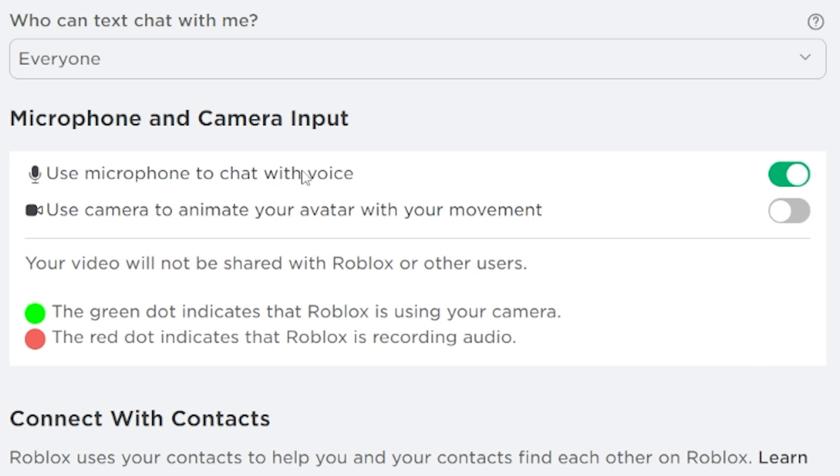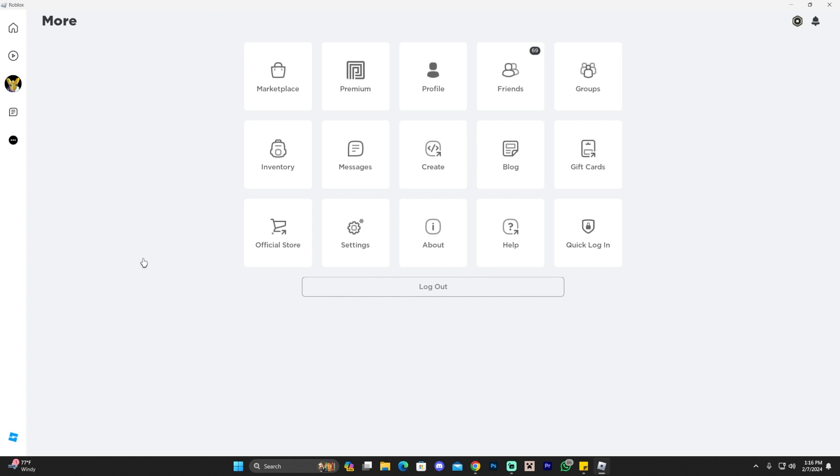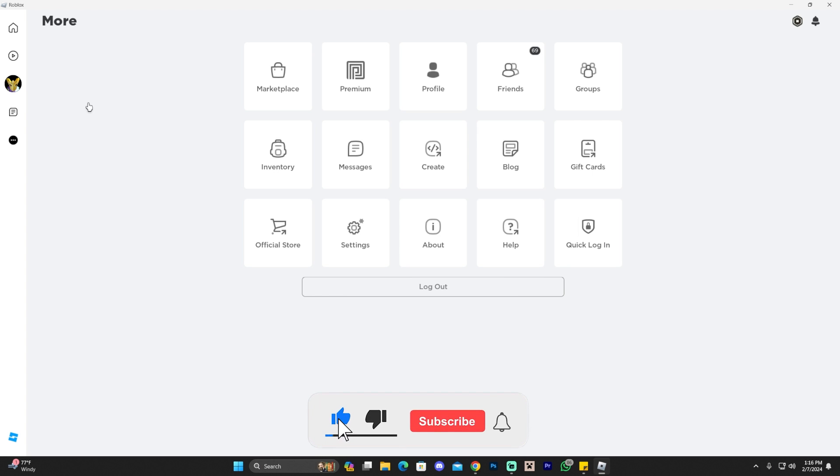You need to enable voice chat in Roblox and that's what I'm going to teach you how to do in this video. Let's get started. Getting voice chat in Roblox working is fairly simple. The first thing you want to do is launch Roblox either on your computer or your phone.